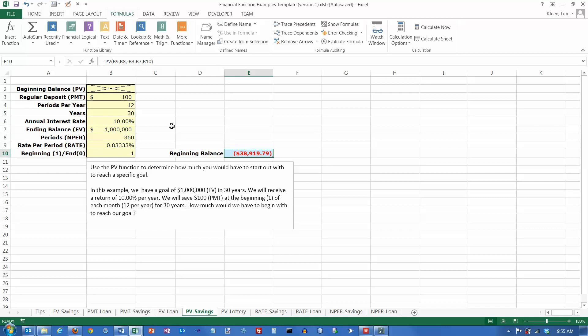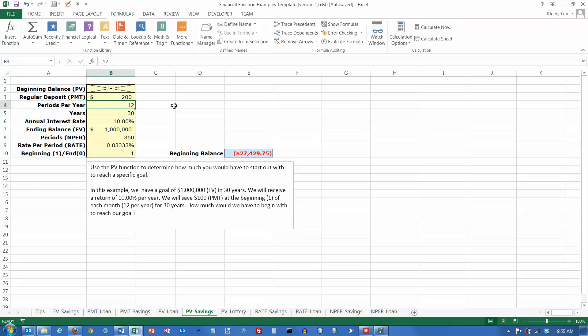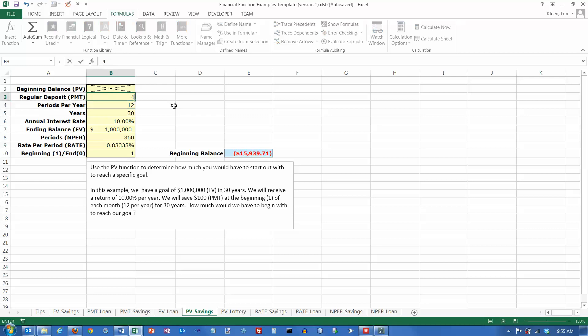Now, if I increase this value here to the point where I get a positive number for my answer, let's put $200 there, $300, wow, okay, so if I get to the point where I can put $500 in every month, then what this positive number here means is that I could start off with a negative balance in your account, which doesn't make much sense. But I could start off with a value of negative $7,000 in there.